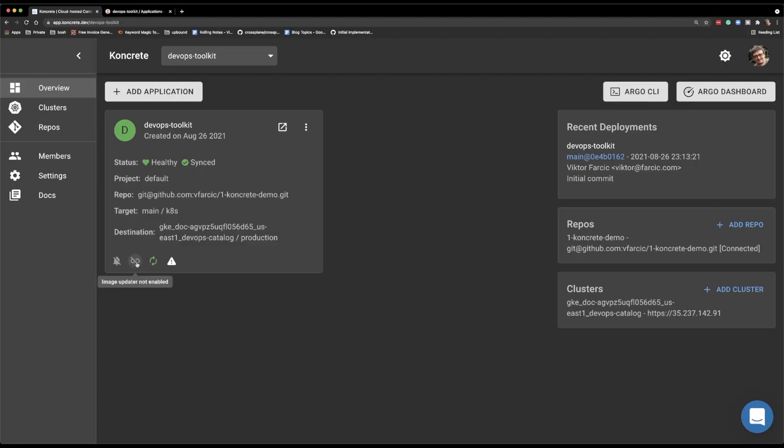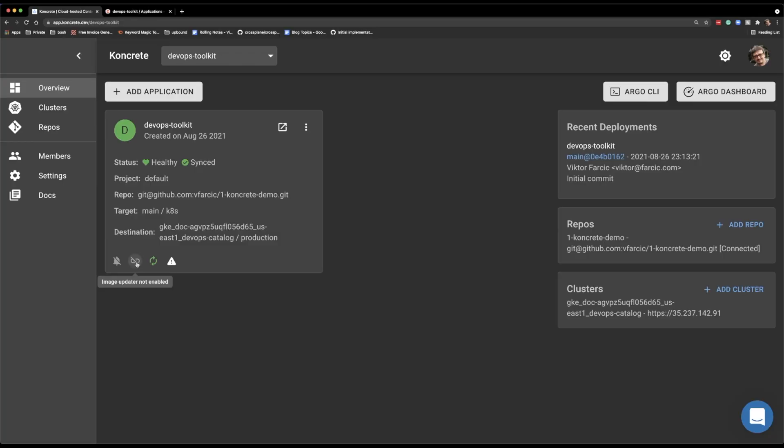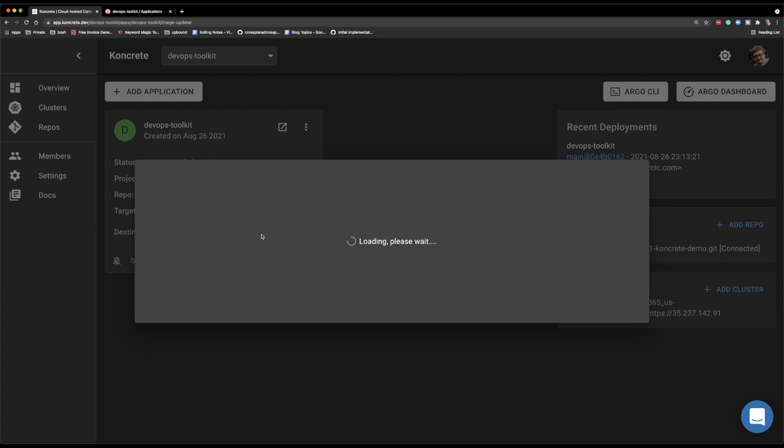And the next integration is Image Updater. And that's very exciting for a couple of reasons. First of all, because Image Updater is absolutely awesome and it's a must and you should definitely use it, even though it is in beta. And the second reason why this is awesome is that Image Updater is a bit painful to set up. It is not really there yet. And it's a bit annoying, to be honest. And with Concrete, it comes out of the box. We just need to answer a couple of questions.